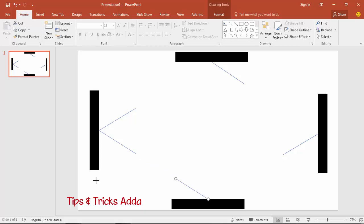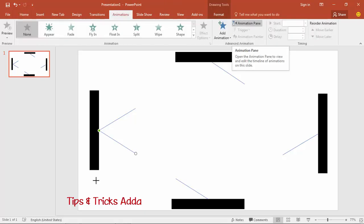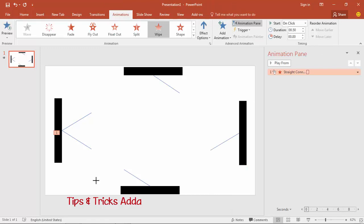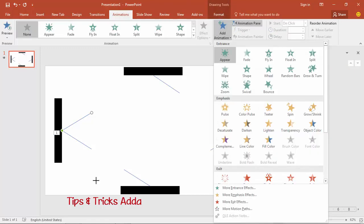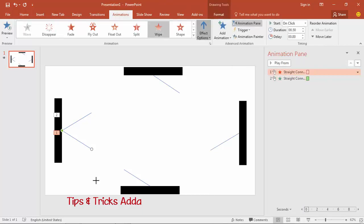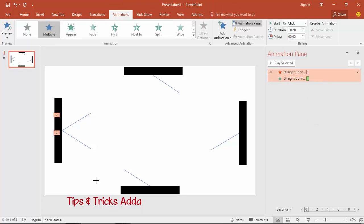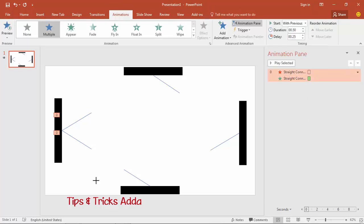Now it's time to animate them. Select the first ray, add an animation — use the exit Wipe effect. For the next ray, add animation using Wipe with effect from the right, and for this one use effect from the left. Select both, set them to 'With Previous', delay 0.25 seconds, and set duration to 0.25 seconds. You can zoom in on the timeline from here.